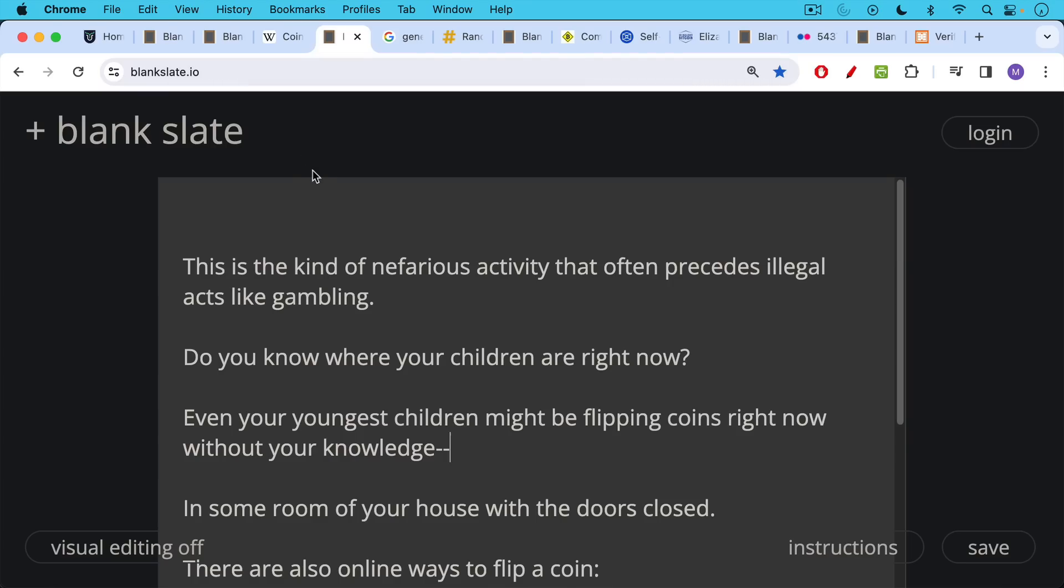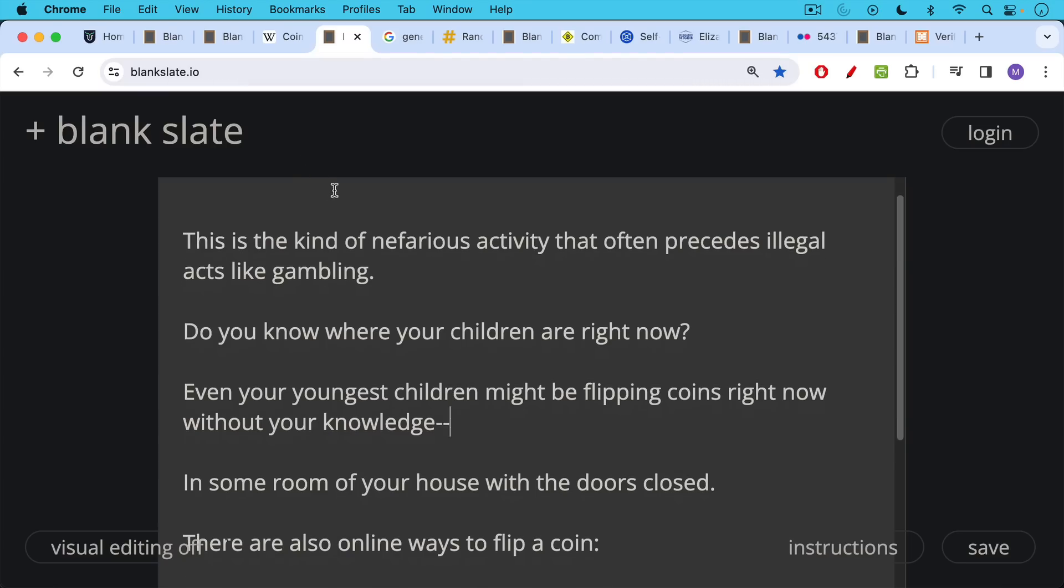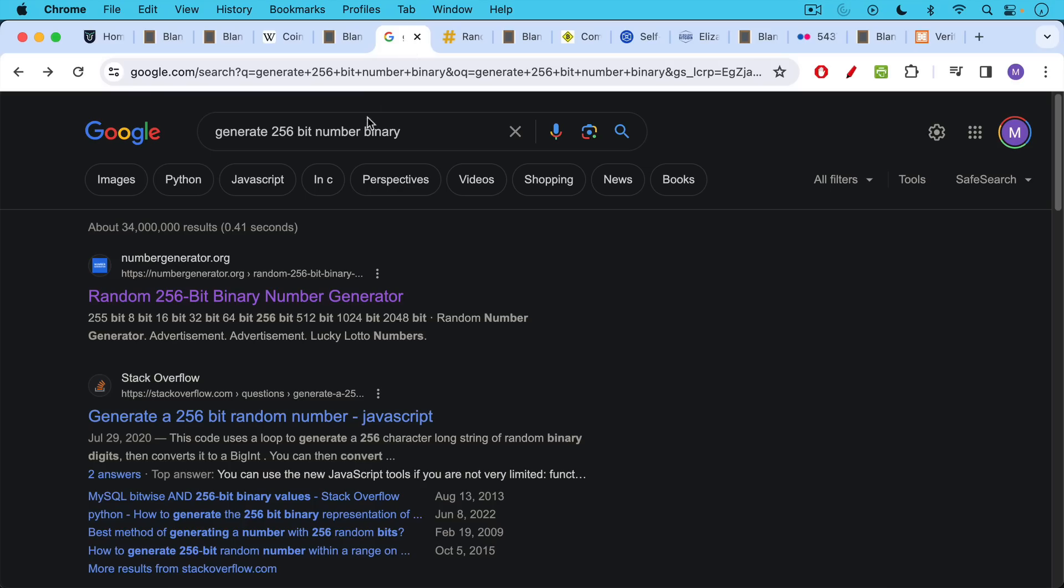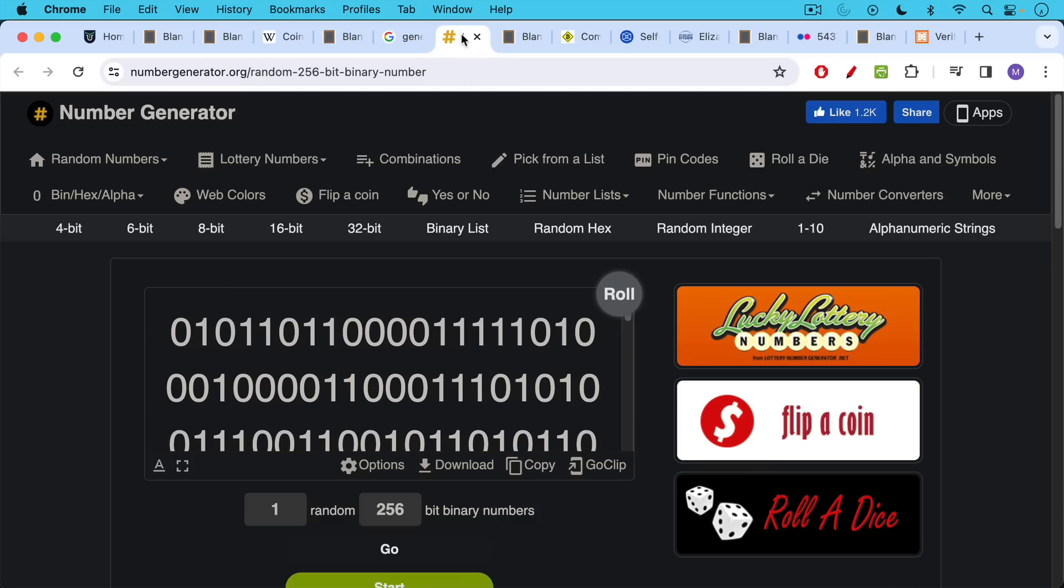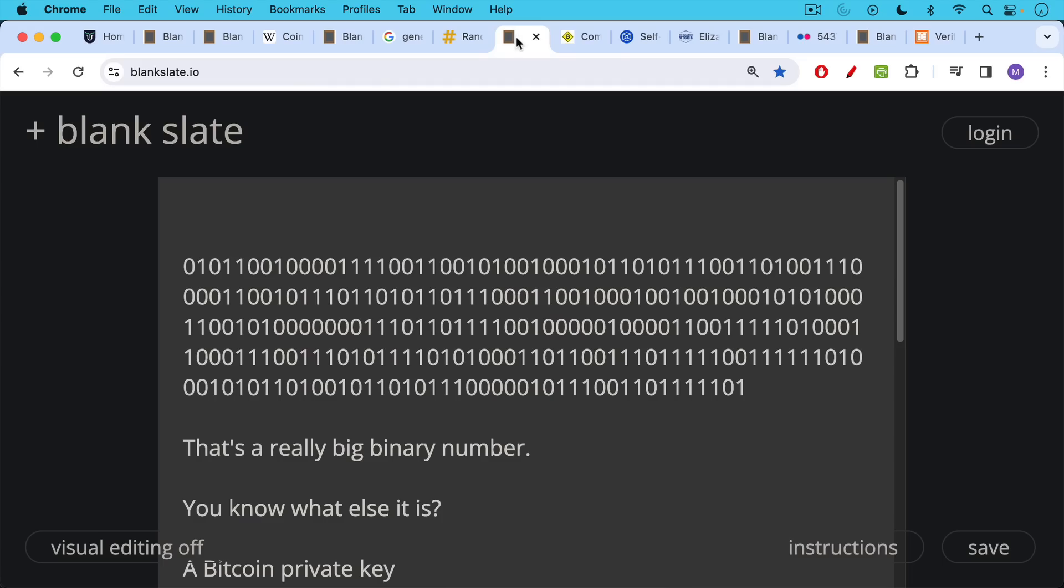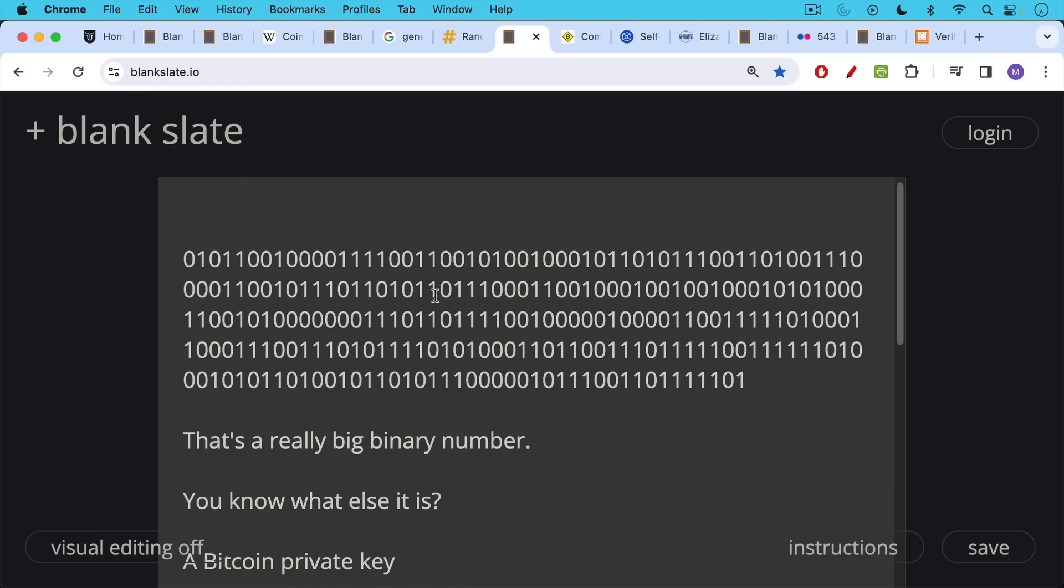There are also online ways to flip a coin which you may know about. You can just google generate a 256-bit number binary. You can come up with a bunch of these generators. Here's one and I just used it to generate a 256-bit binary number that looks like this.